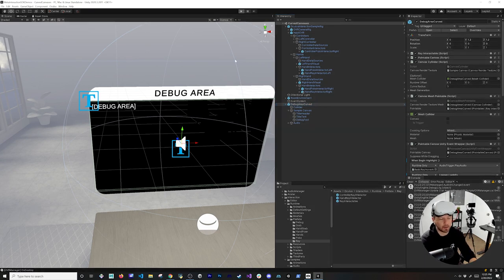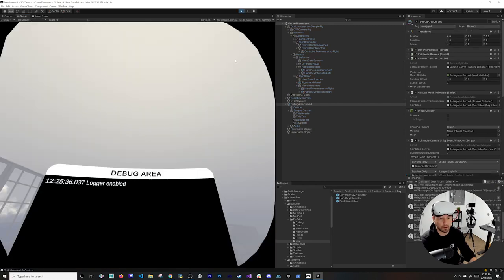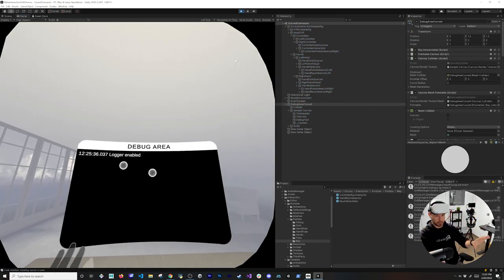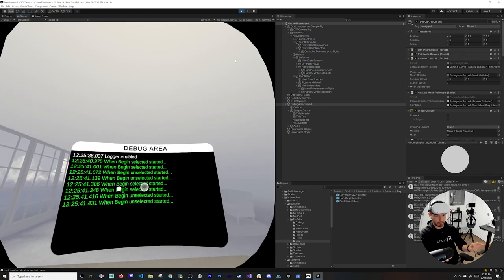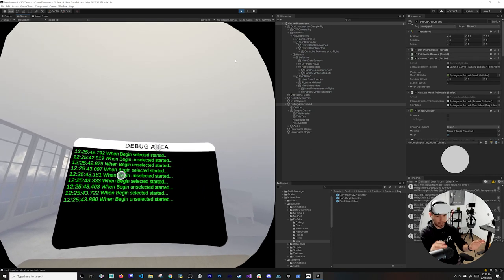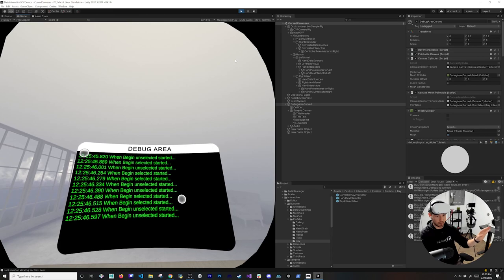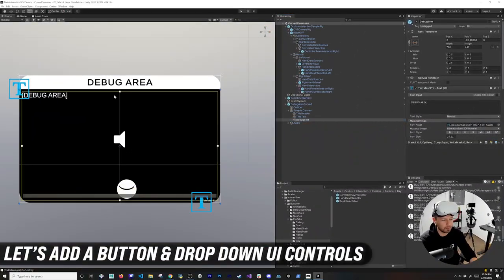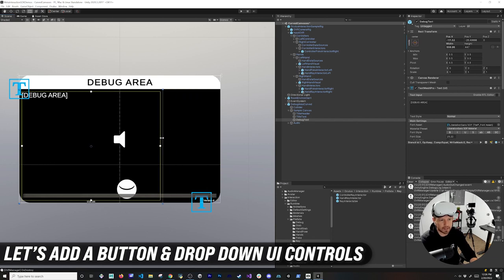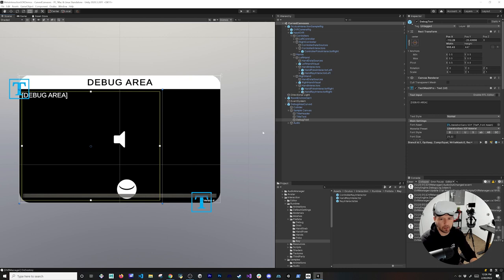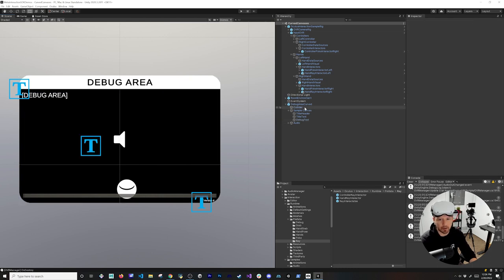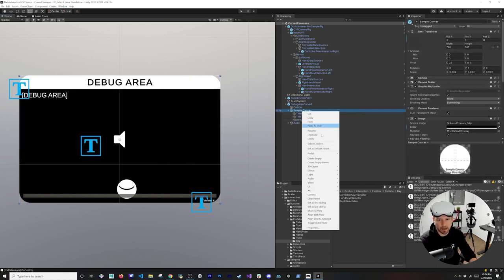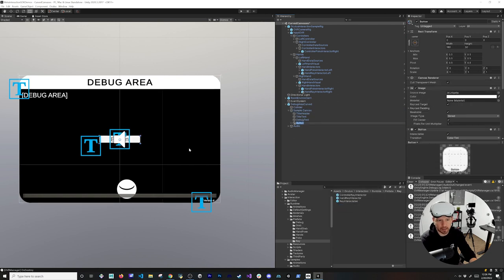Everything should work now because we have the right interactors and the Ray Interactable on the component. Let me hit Play and see if this works — there should be a ray coming out of our hands. You can see it's happening! I can tap and select things, and when I go close and select something everything gets selected. I'll switch to 2D view so we can resize and then add a couple of things.